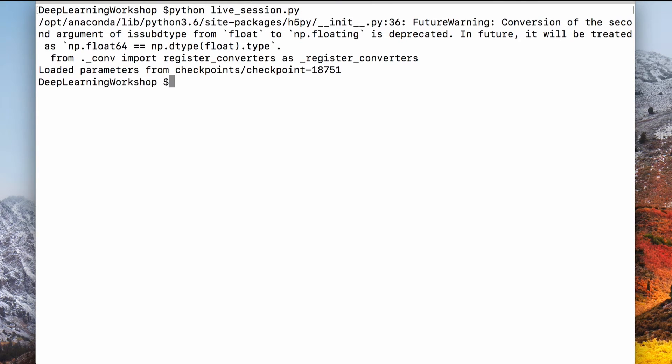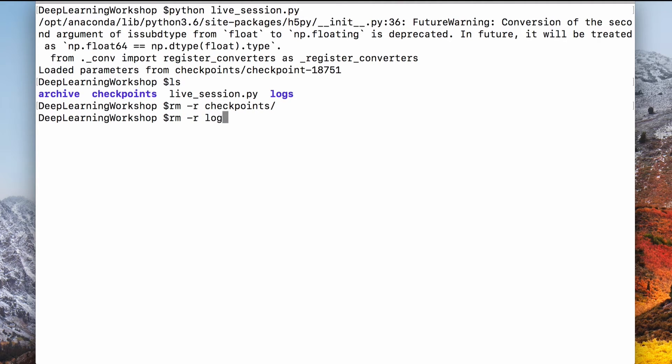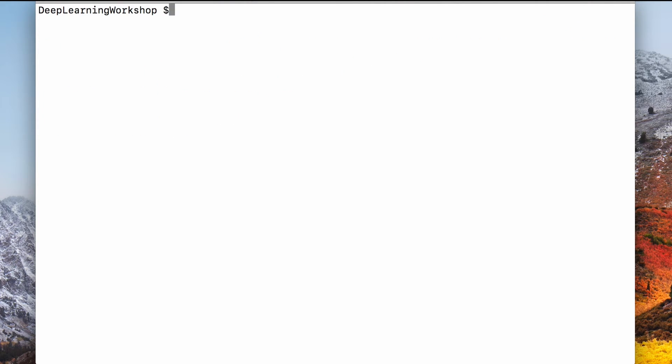Oh, we forgot to clear the checkpoints. It loaded the last checkpoint and the training finished before it started. That's what happened here right now. So let's clear the checkpoints and logs to make a fresh start. I'll fast forward this a little bit because it's going to be boring to wait.